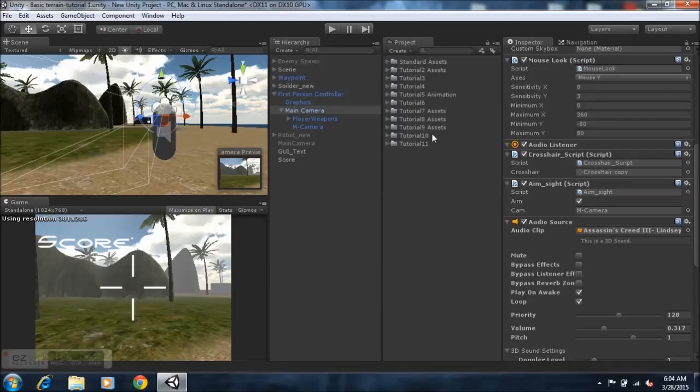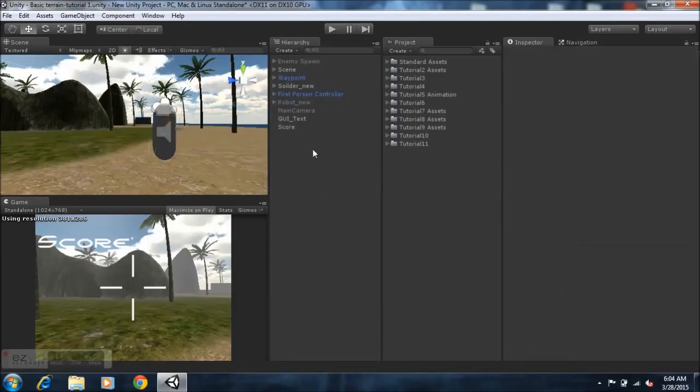Hey guys, this is Full Gaming Instincts here,